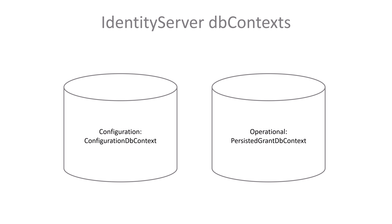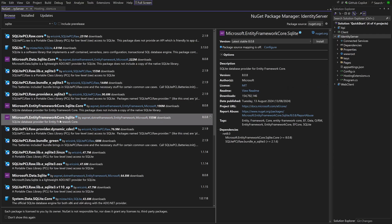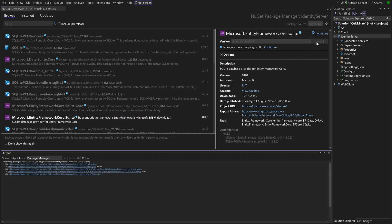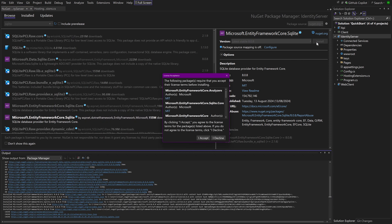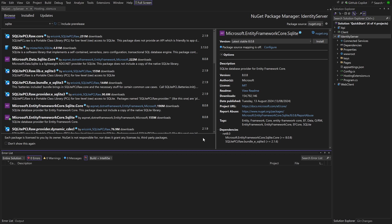Any Entity Framework database provider can be used. In this demo we are using SQLite, so the package for that has to be added too. And by the way, if you are not familiar with Entity Framework Core, I would recommend to study the basics before proceeding.